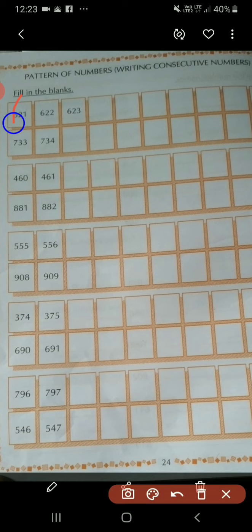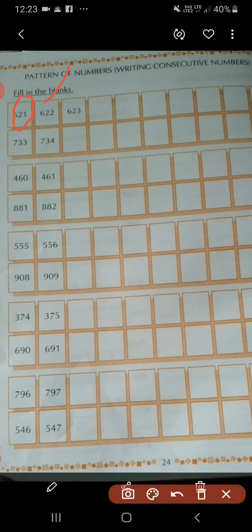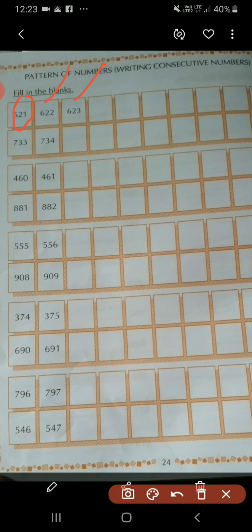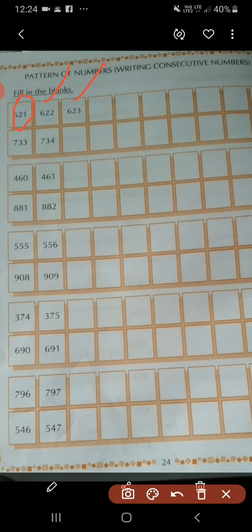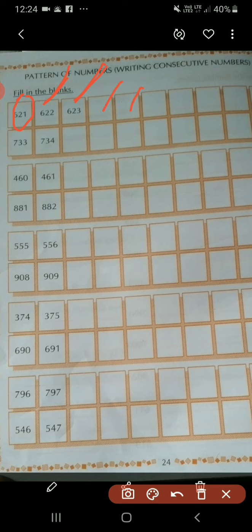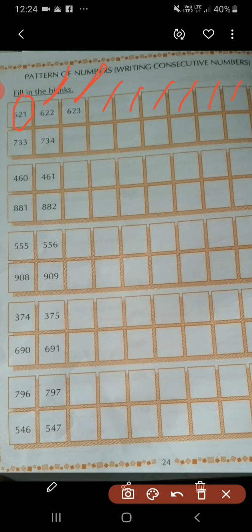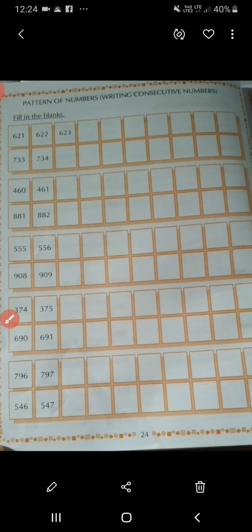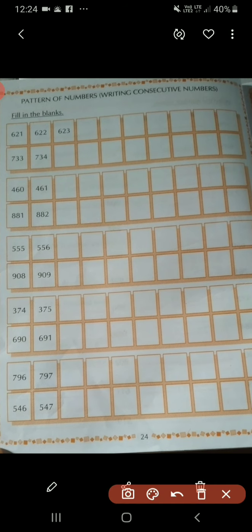Now let us see. What number is this? It is number 621, and it is number 622, 623. So consecutive numbers are 621, 622, 623. And what number comes after 623? 624, 625, 626, 627, 628, 629, and next 630.